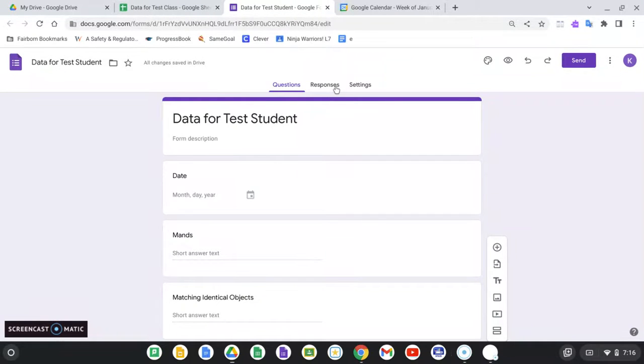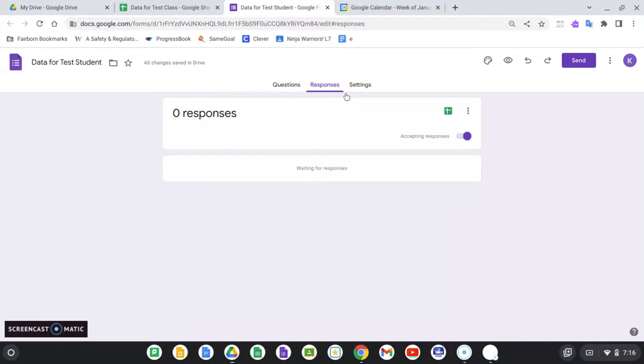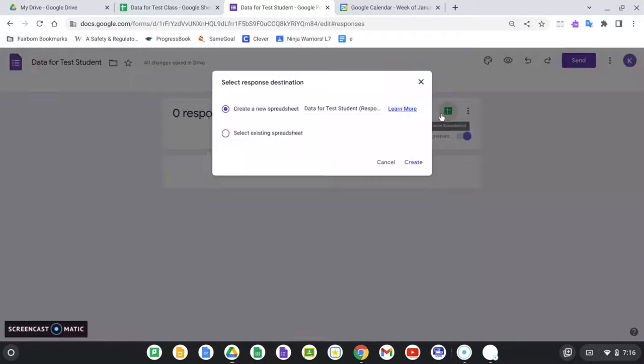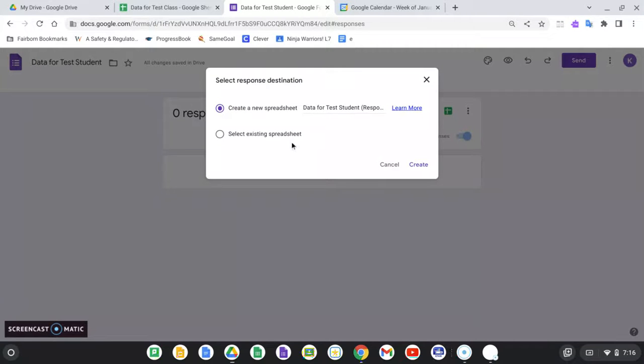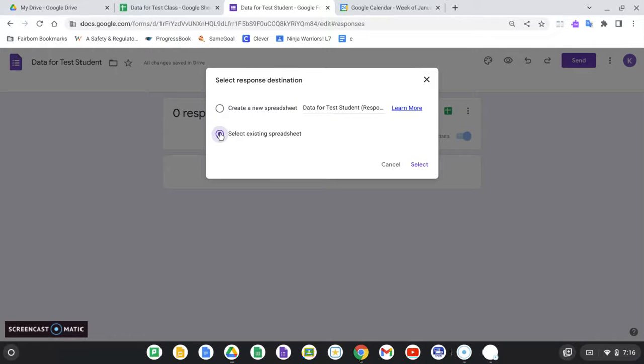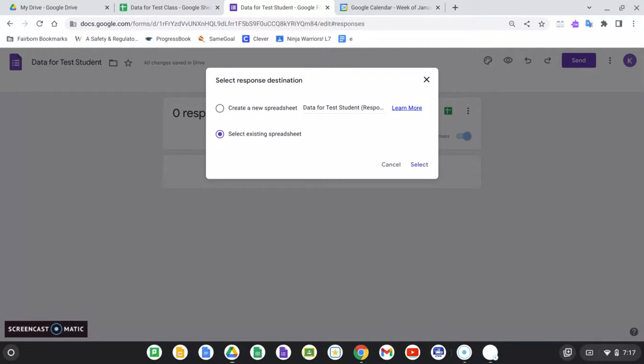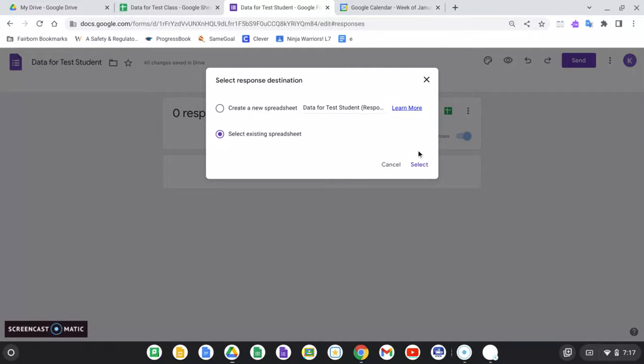I'm going to click on responses, and where it's got the little Google Sheet icon, I'm going to click create spreadsheet, and I'm actually going to select an existing spreadsheet. This way, if I have multiple students, I can have them all go to the same spreadsheet and just give each student their own tab,